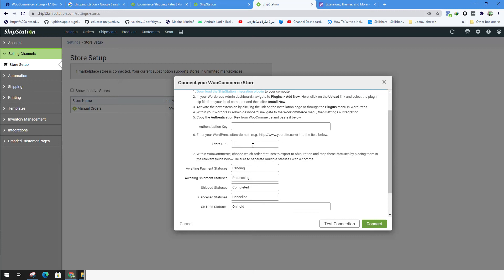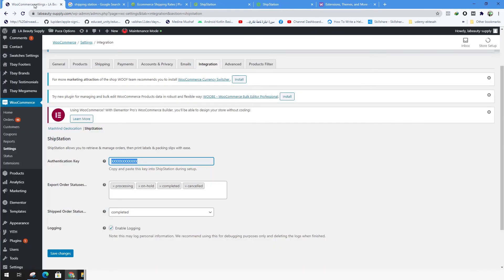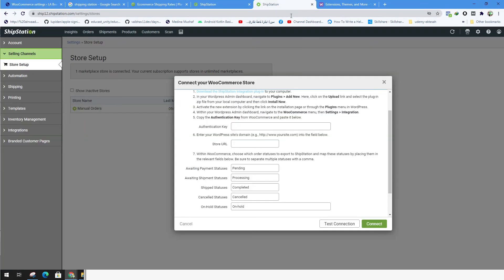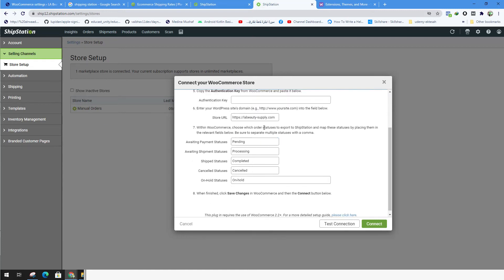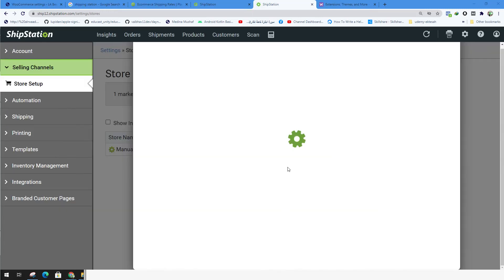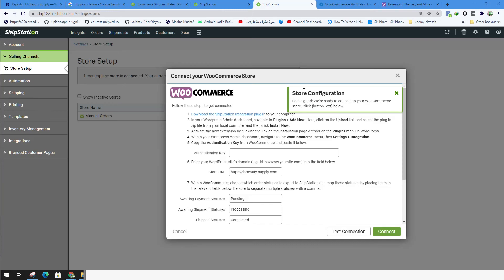Also, we type the store URL, which is basically the website URL without slashes. So in this case, we're talking about this site. We just copy it and just paste it over here without the forward slash. We type the authentication key, copy it and click on connect button. We try the test and it's up and running. Everything is okay. I could click on connect.